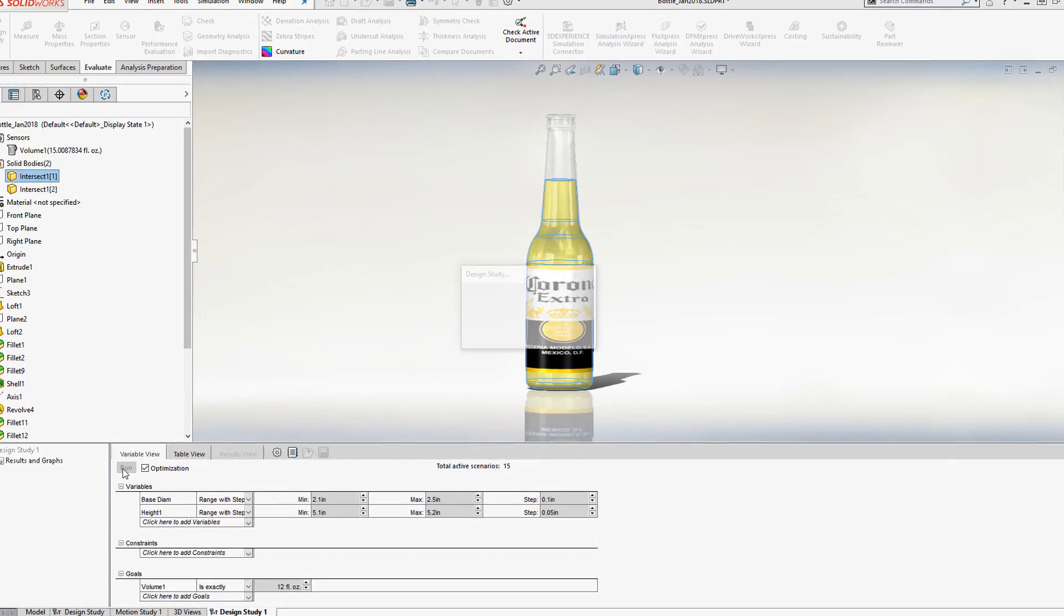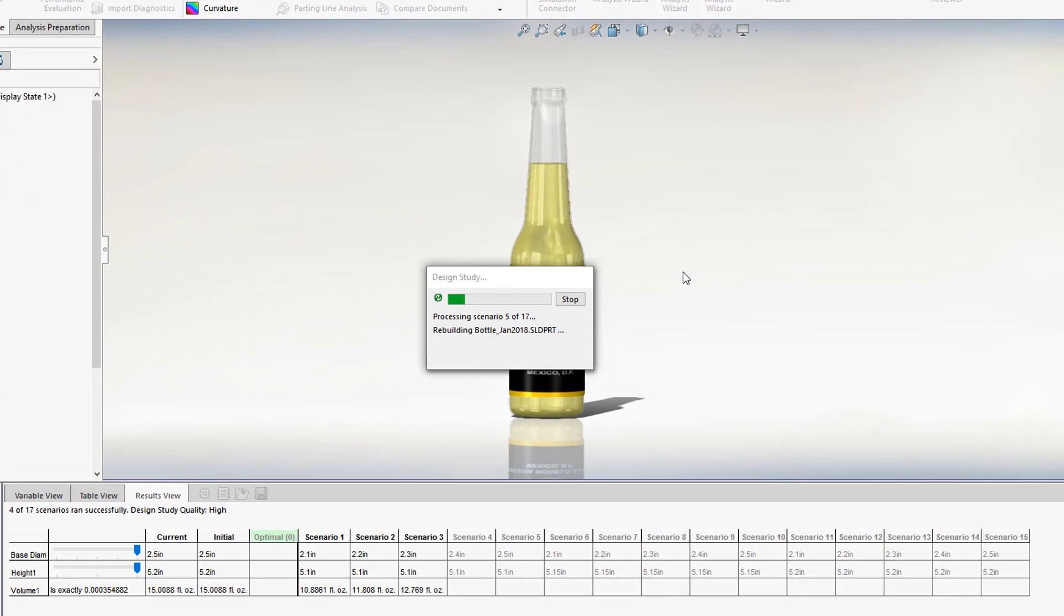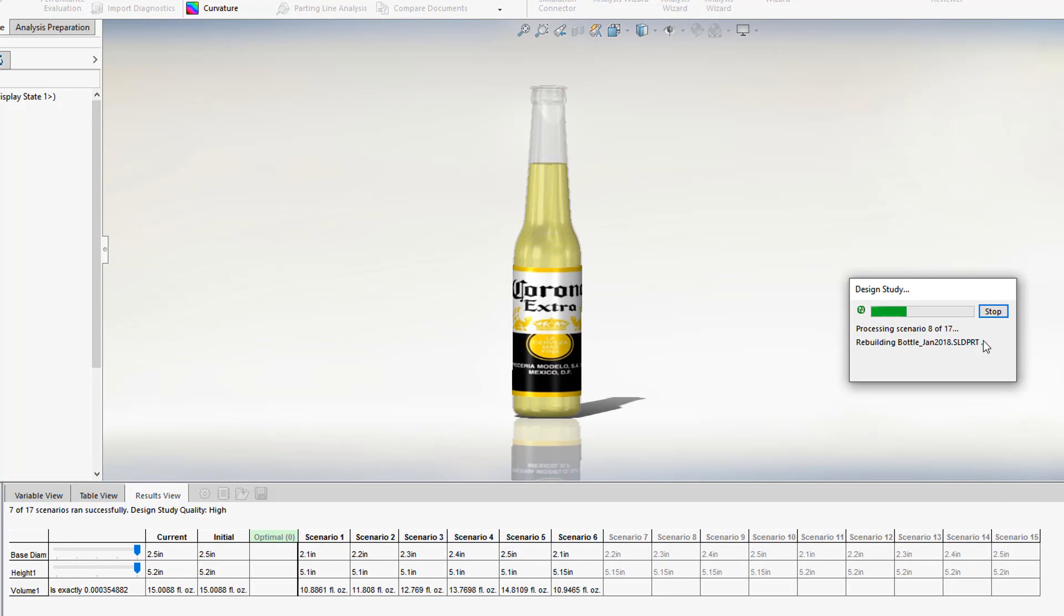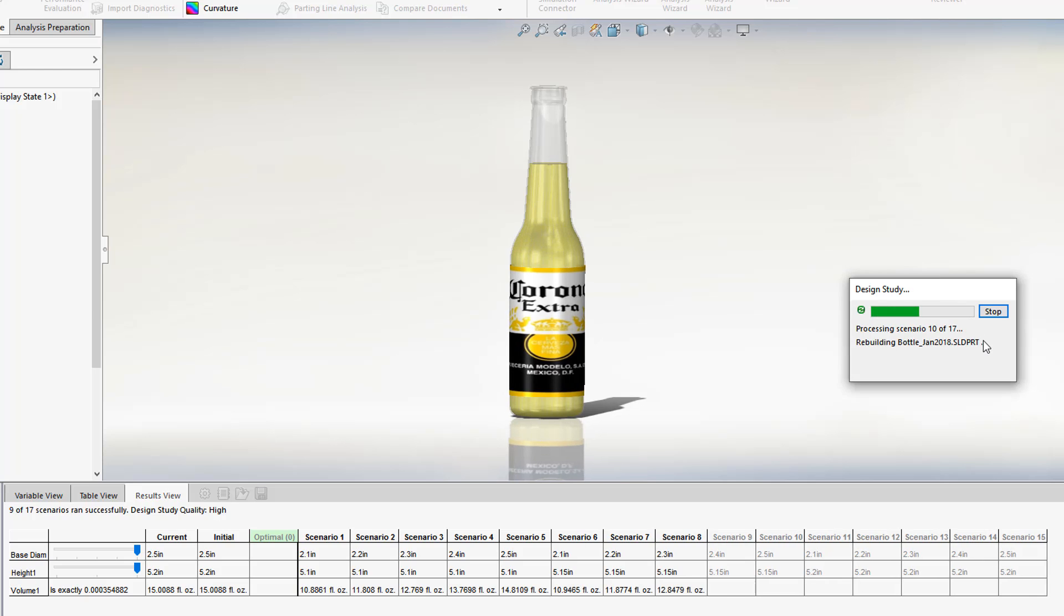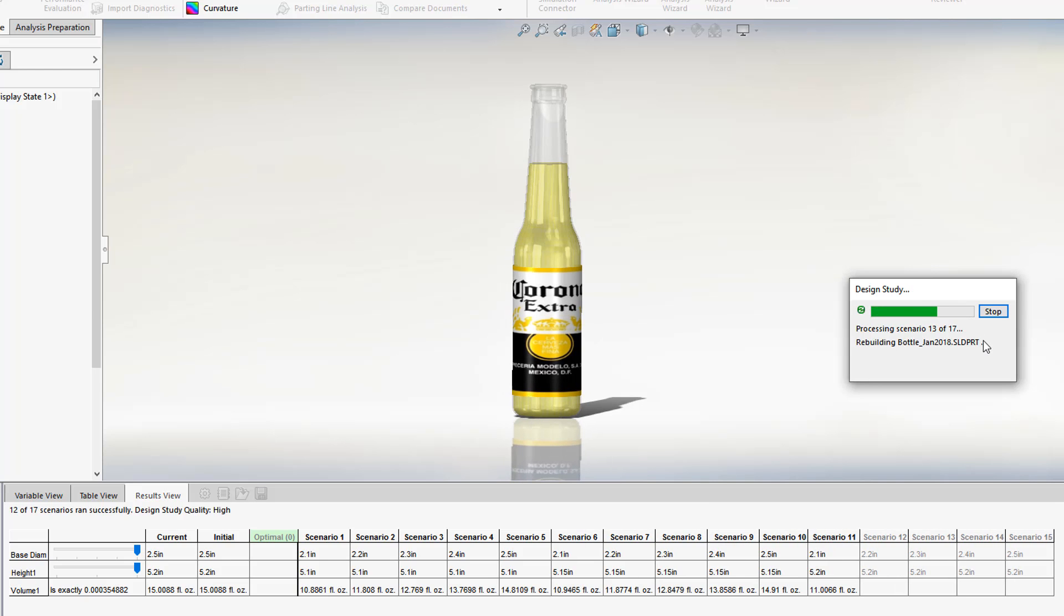Hit Run and look at the results. We can see how the model updates live as the parametric optimization is being performed.